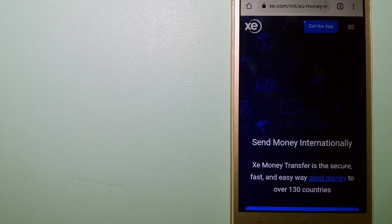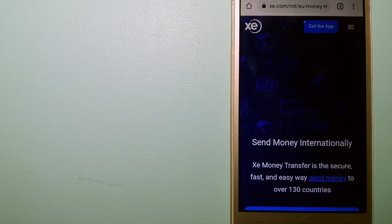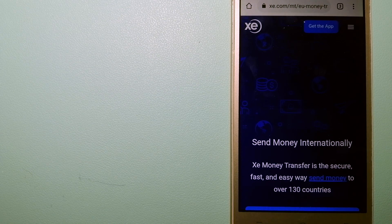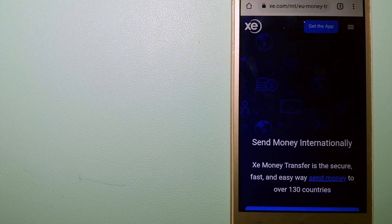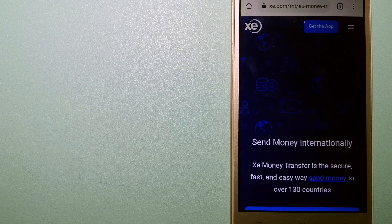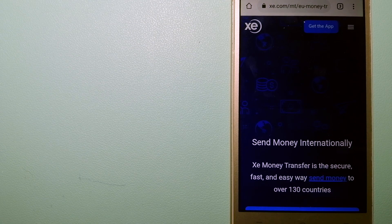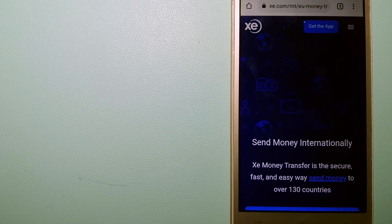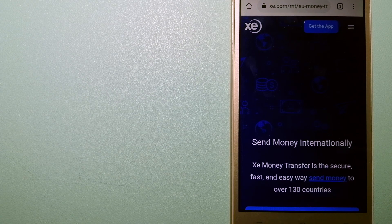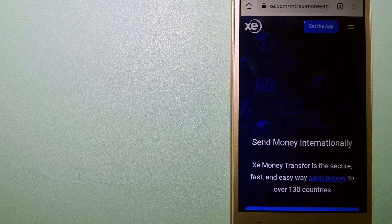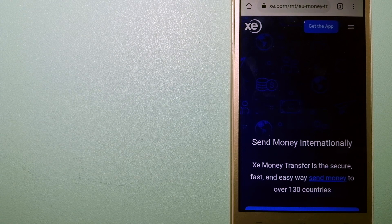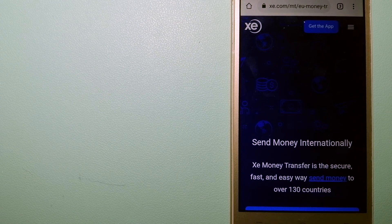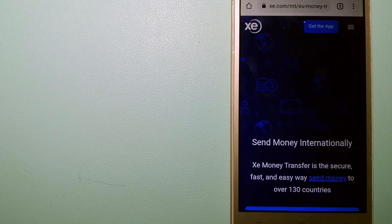Money transfer companies and governments change their rules all the time. And if one of these services are not available anymore, or if you know another reliable way to send money abroad, make sure to leave your comments and let the rest of us know.